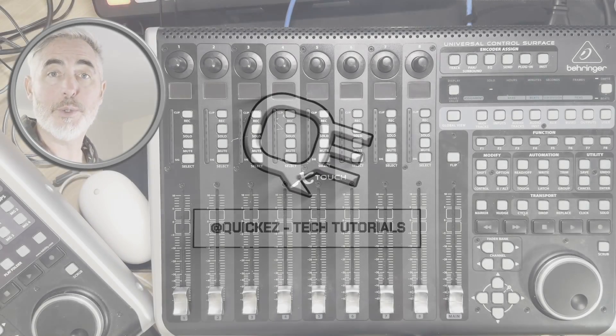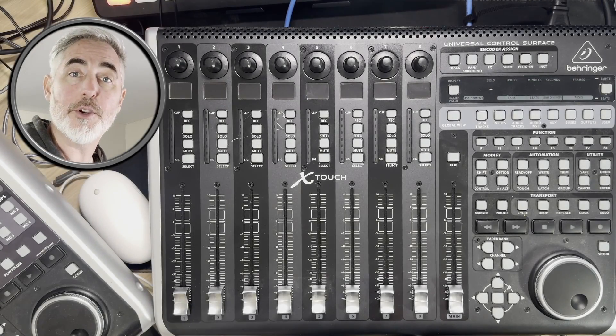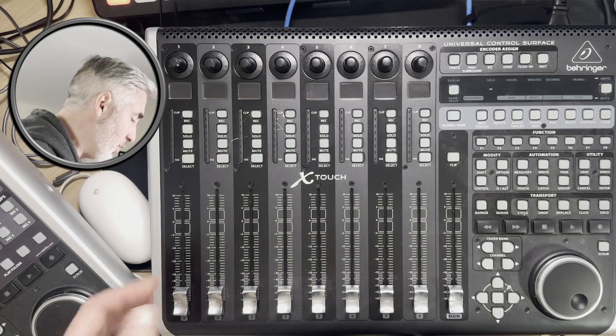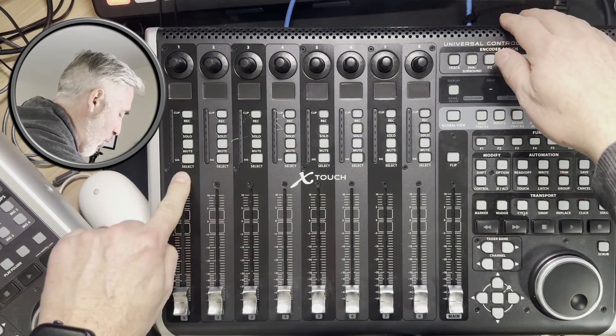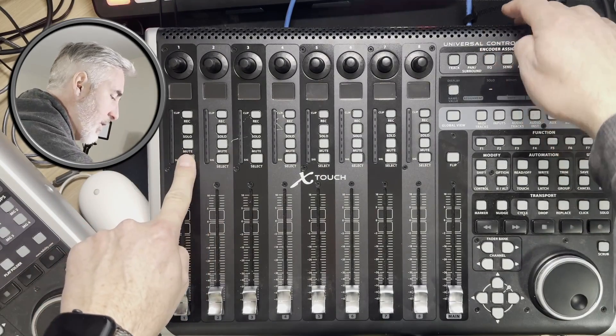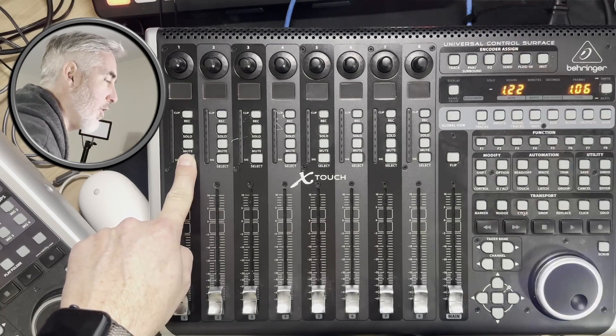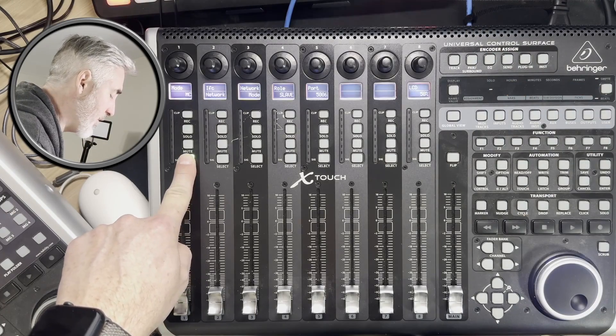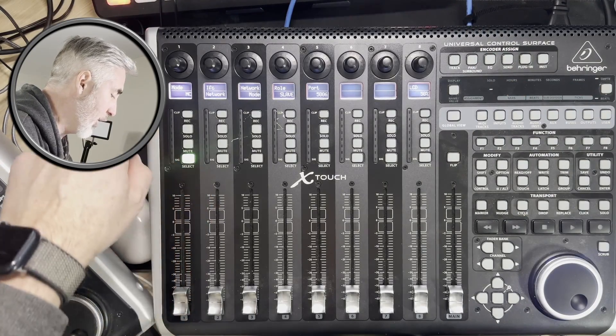Okay, the first thing you need to do is set the control mode for both of your X-Touch devices. To do that, you're going to hold the select button on your first channel and turn on the device. This brings you into your selection mode.